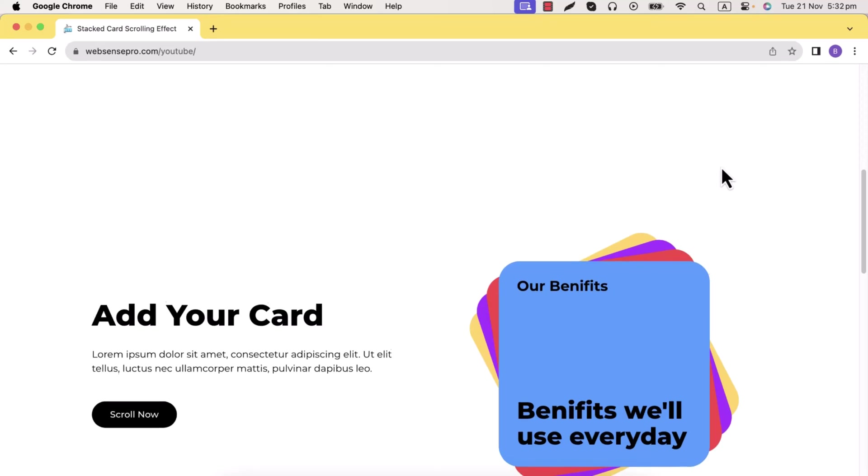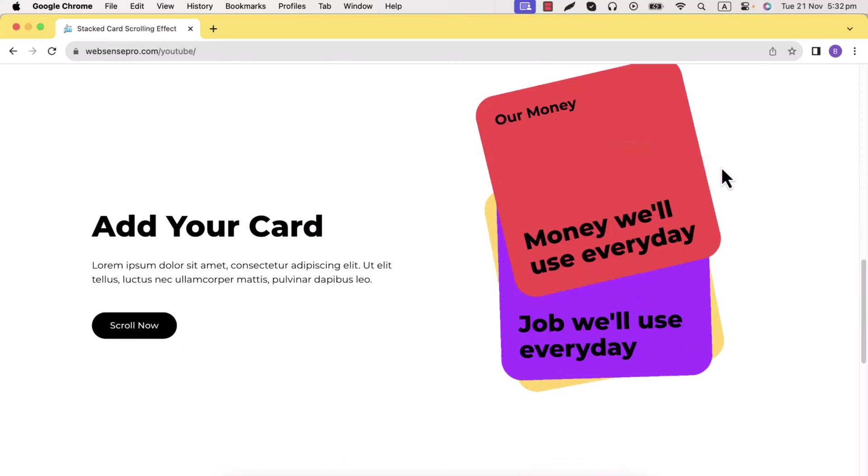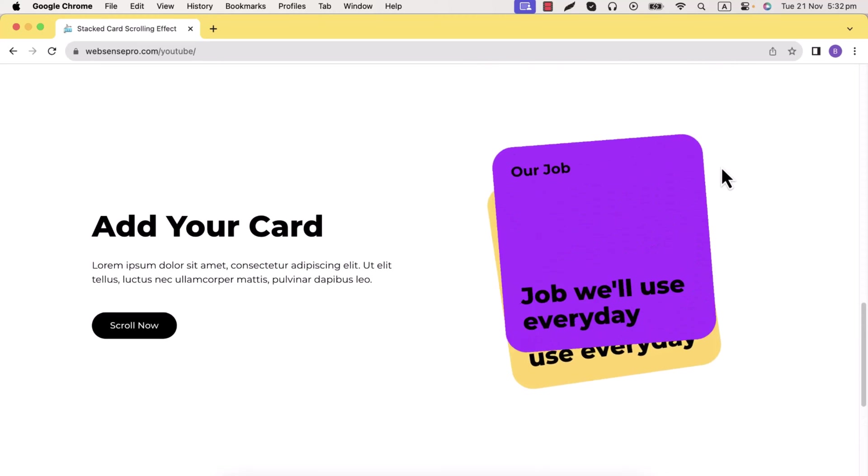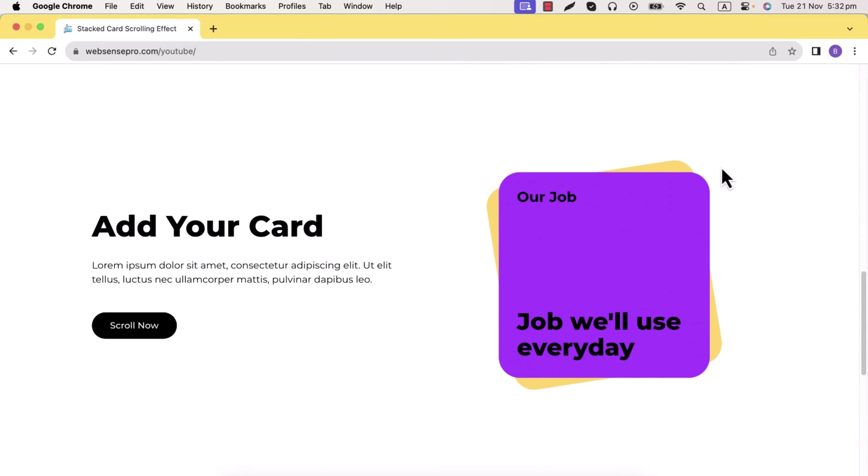Hi guys, welcome to Web Sense Pro! In this tutorial, we'll show you how to add a stacked card animation effect on your WordPress website. If you're a WordPress developer using Elementor, you can use this tutorial to create a stylish stacked card animation. When you scroll down, the cards go up, and when you scroll up, they come back to their position.